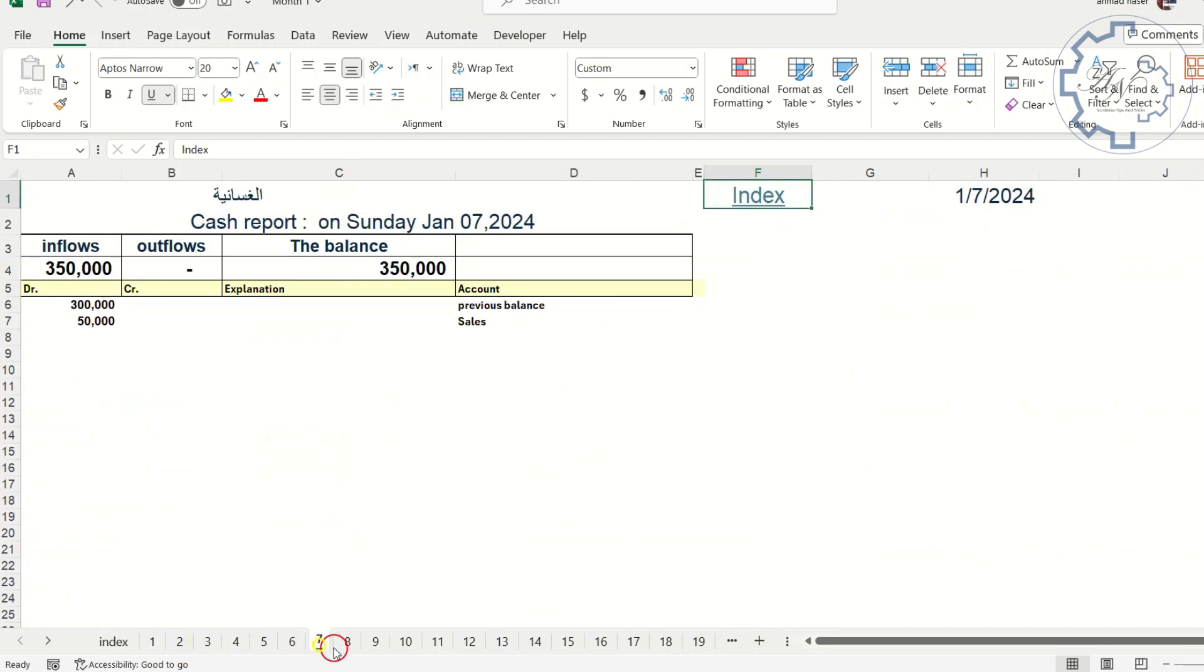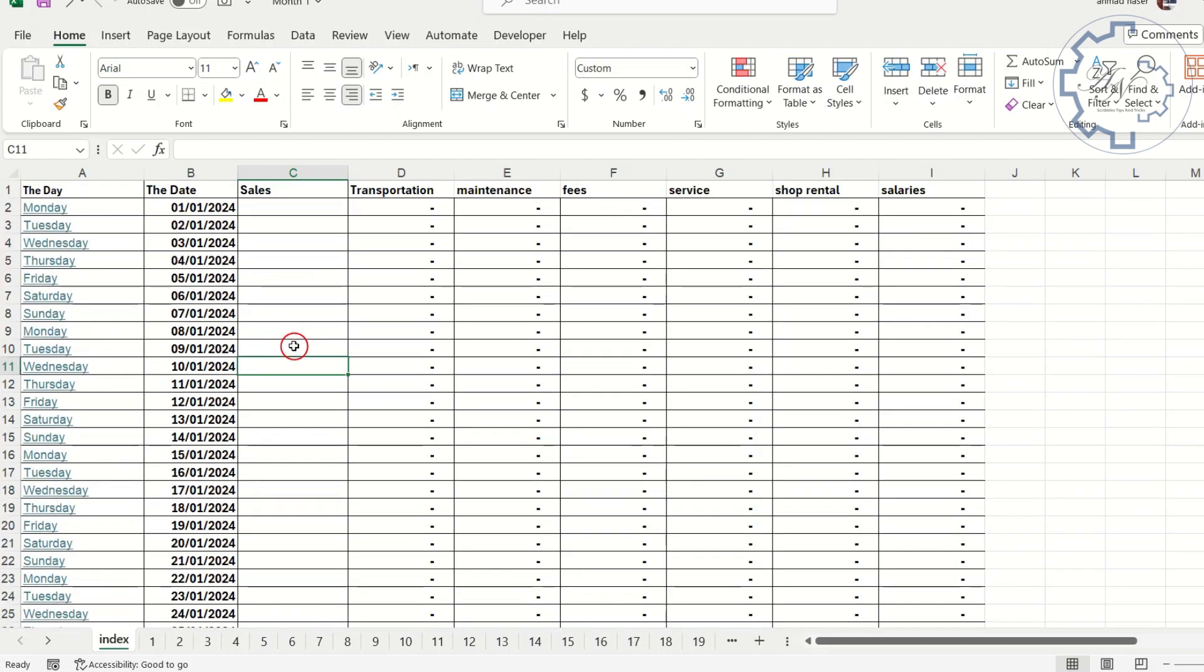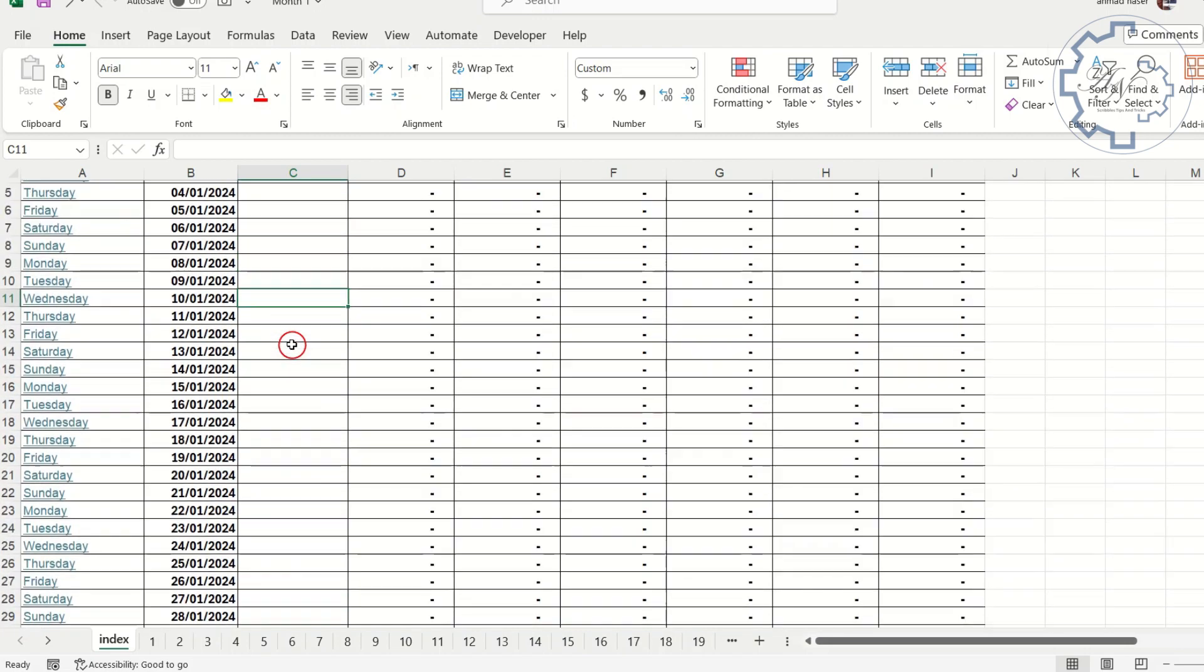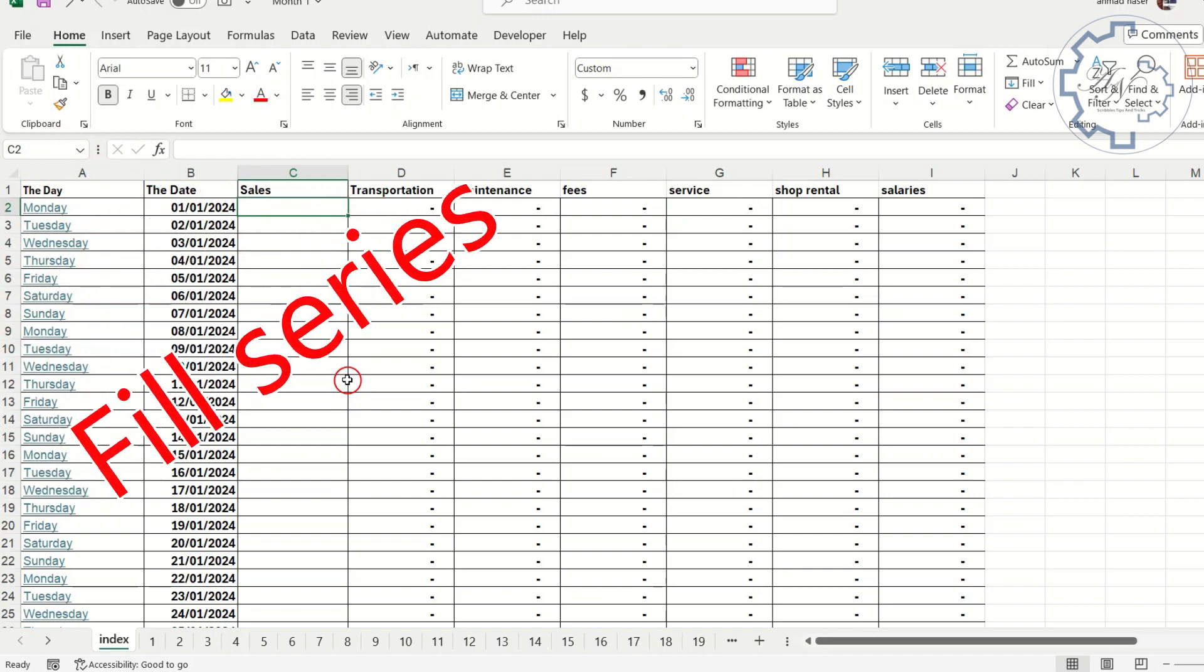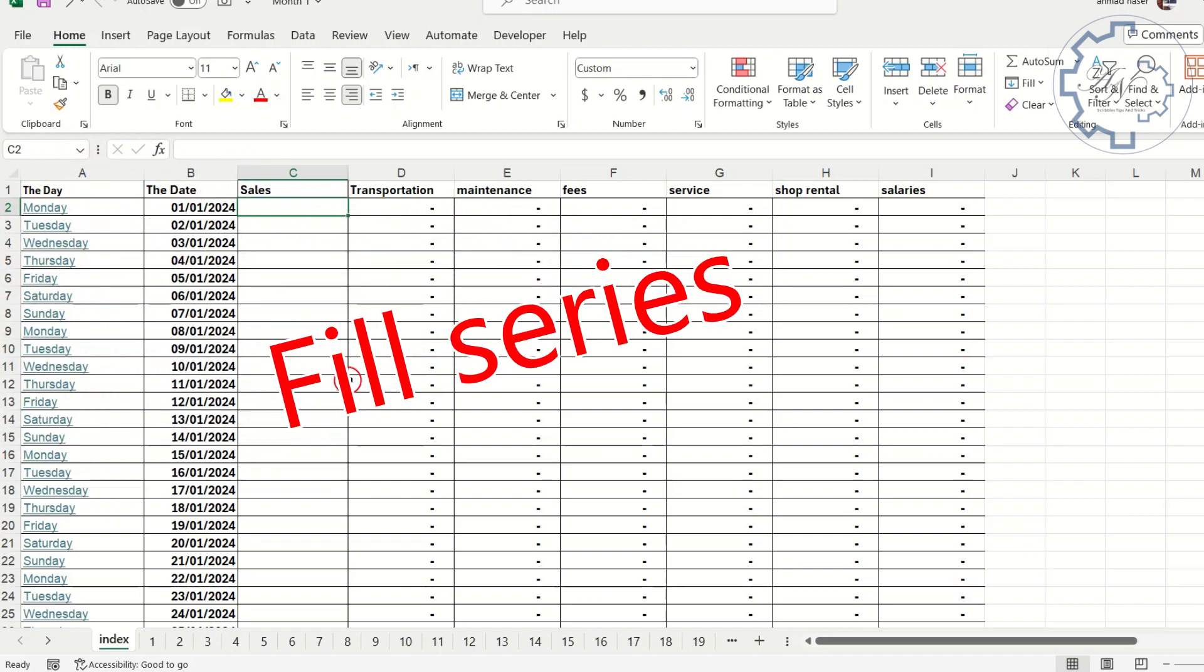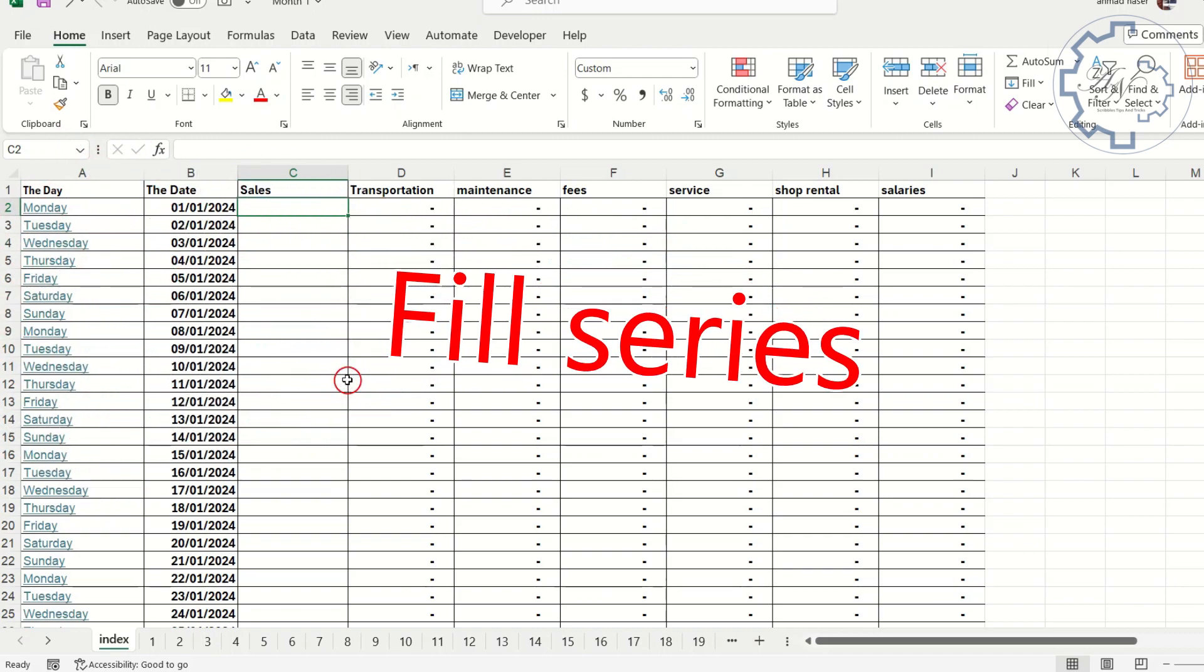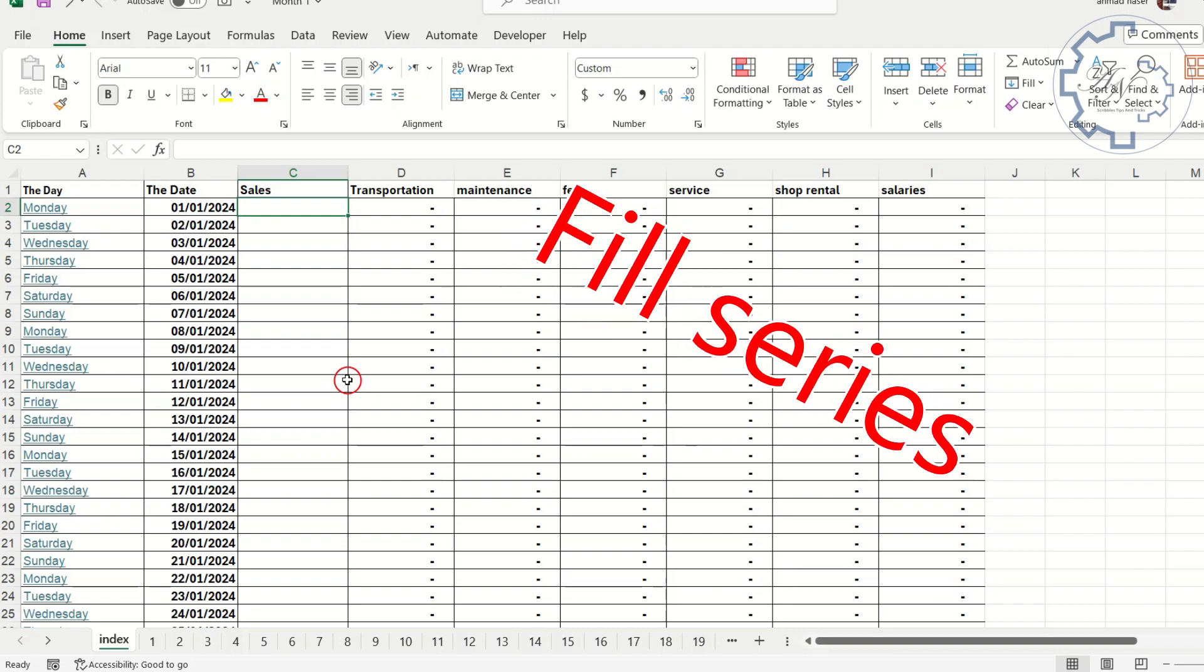This file contains index worksheets in addition to 31 sheets for each day of the month. I need to extract all these data from all of sheets in this file. For example, I need to know the sales value in each day here. The easiest way to fill this column is a series, but here Excel doesn't support that among the sheets.